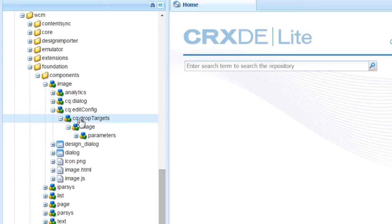In short, node cqeditconfig provides functionality such as drag and drop, in place editing, and so on.